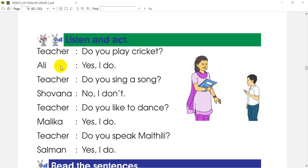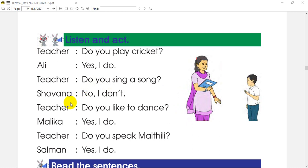So the question is: Do you play cricket? Yes, I do. And the teacher will ask another question: Do you sing a song? Do you speak? And the answer: No, I don't.